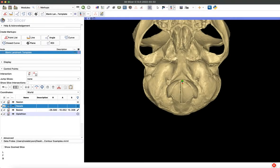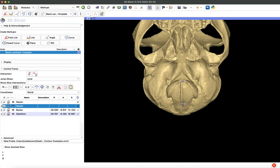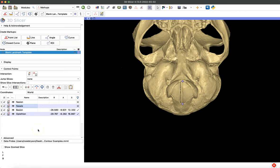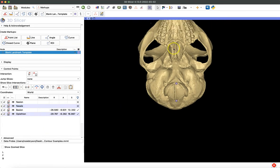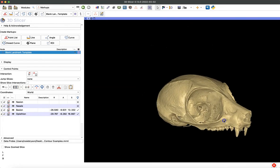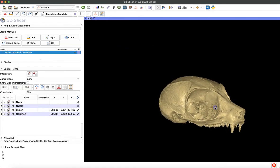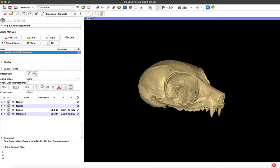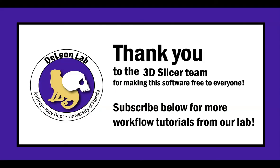That could be useful when you're working with fragmented data. So that's how you make and use a blank template in 3D Slicer. I think this is a really great tool that will save me time and make sure I won't accidentally forget a landmark. I want to thank the 3D Slicer team for making this amazing software free for everyone to use. If you'd like to see more tutorials like this, please like and subscribe to the SlicerMorph YouTube channel. Thank you.